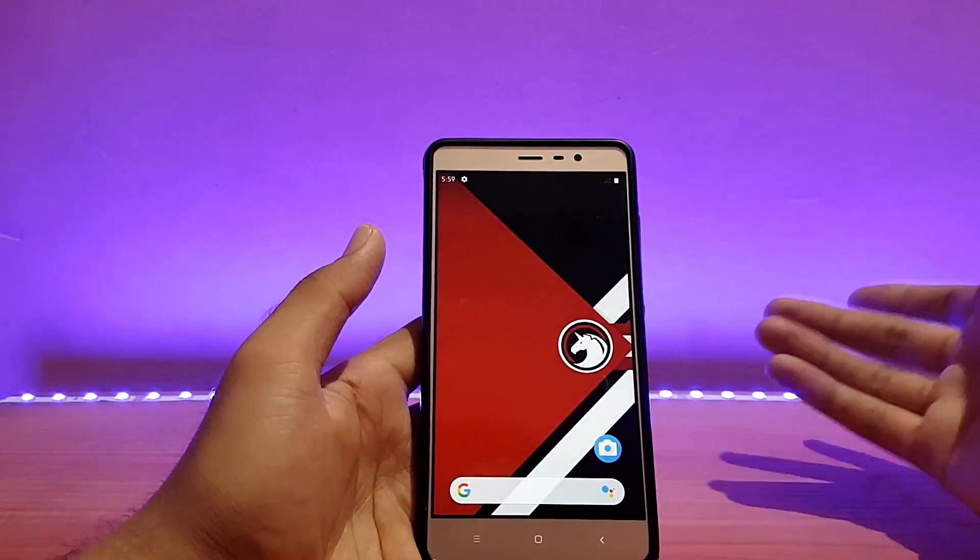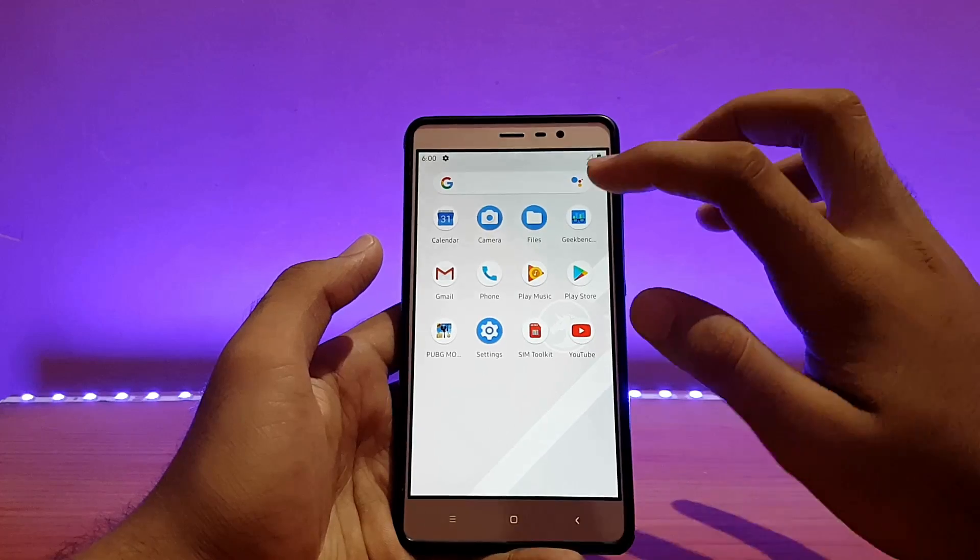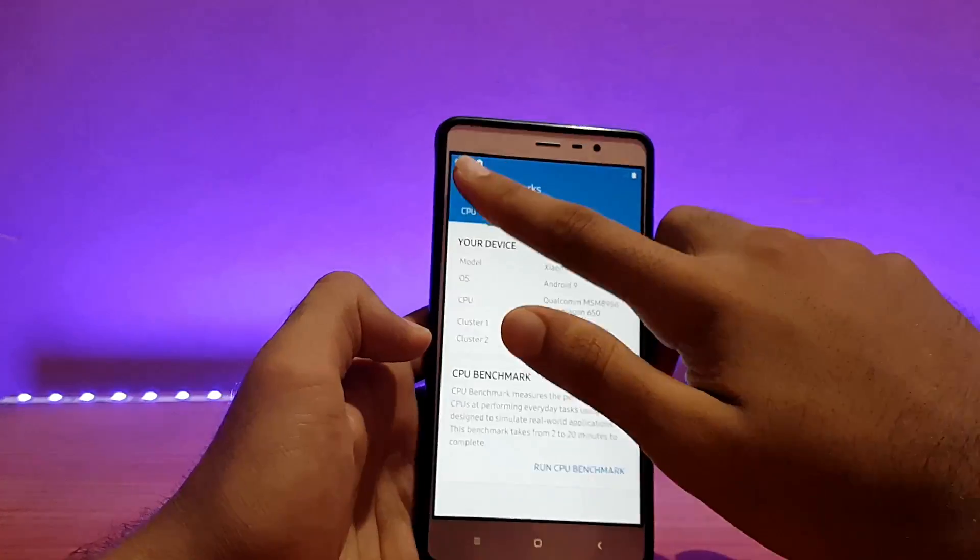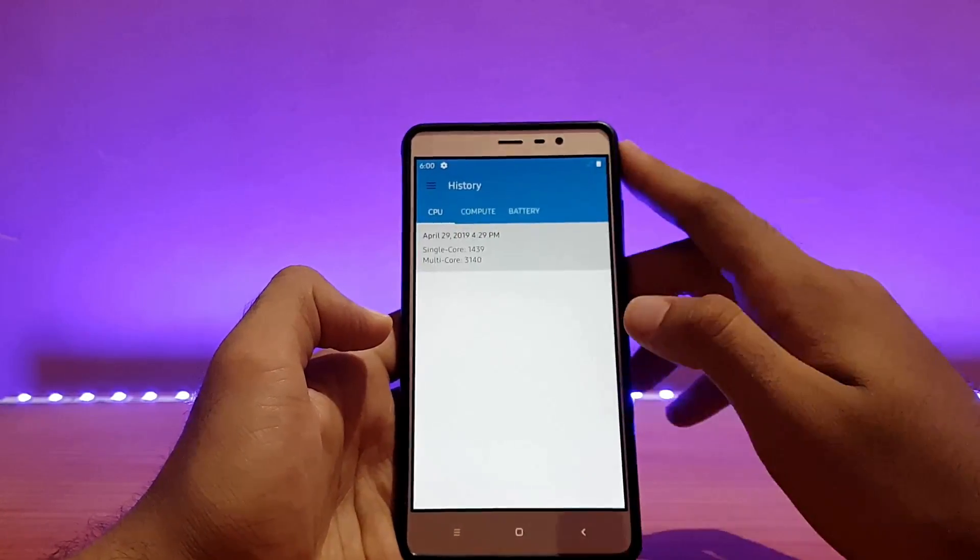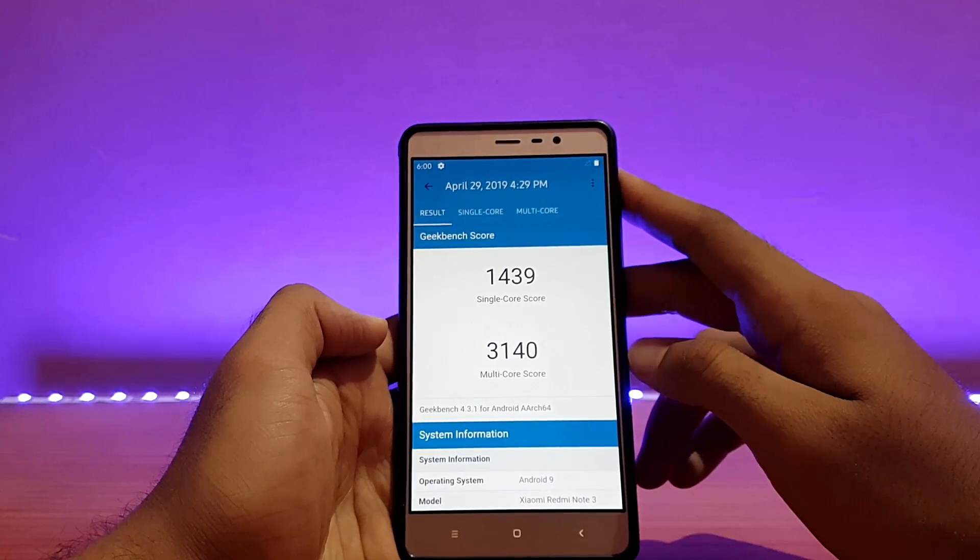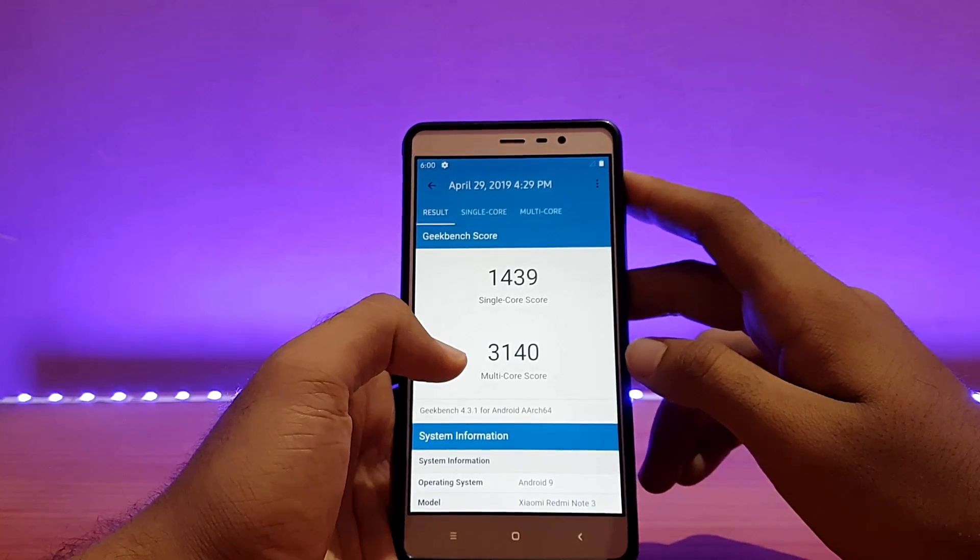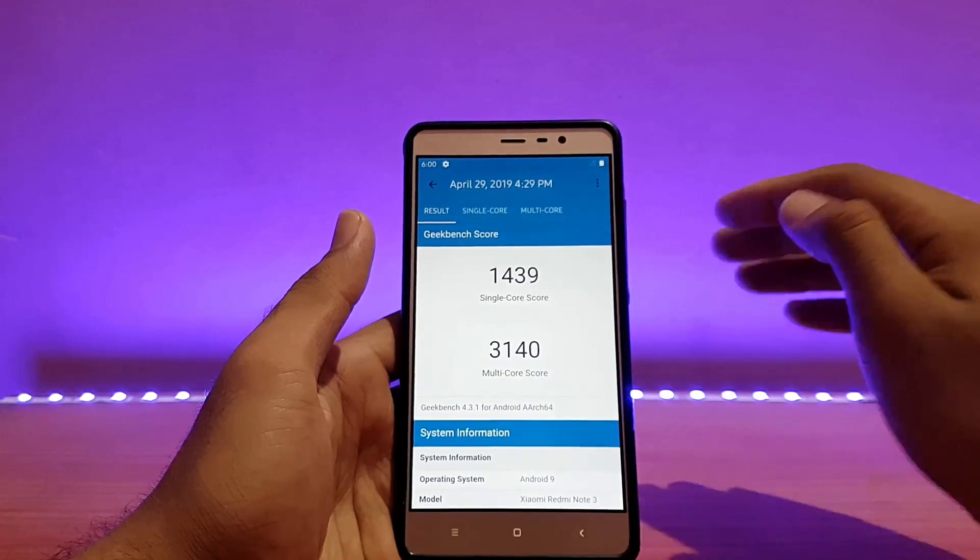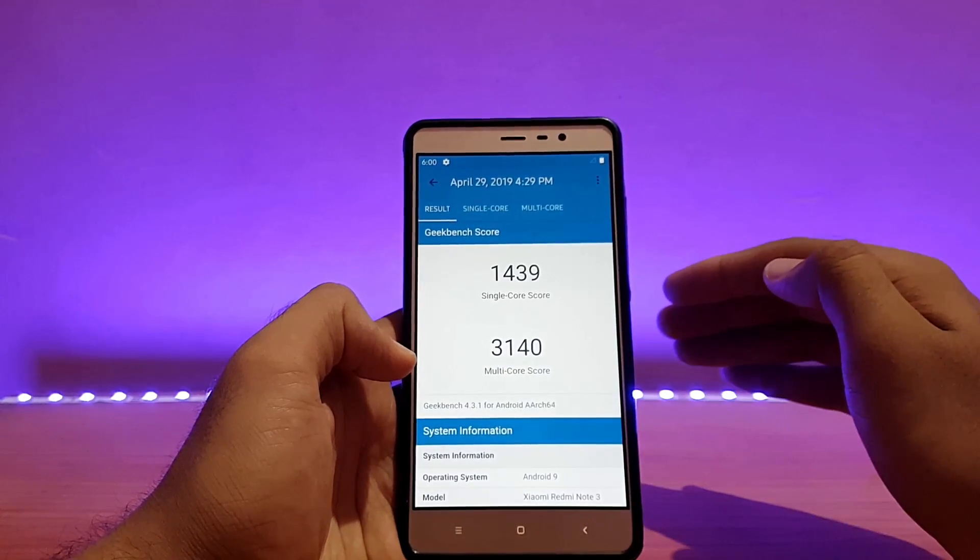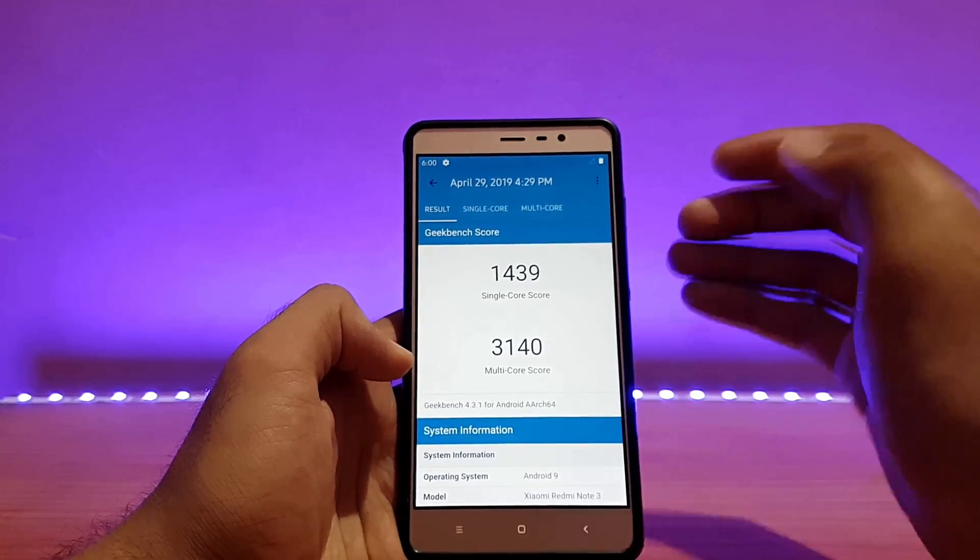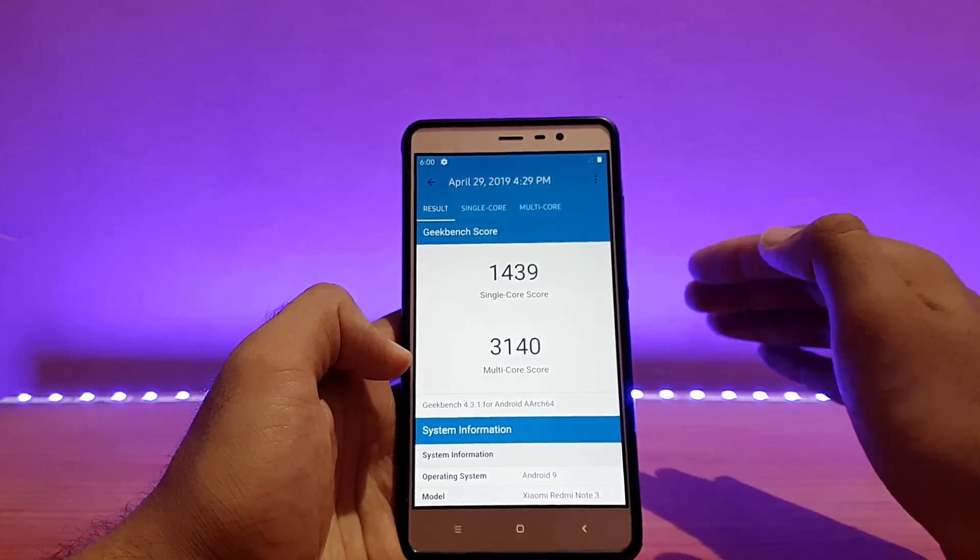Talking about the performance, let me show you my last Geekbench score really quick. Going into benchmarks and history, as you can see I've got a score of 1439 for the single core and 3140 for the multi-core score. Multi-core score is a little lower, I have seen ROMs where I got a score of 3500 plus on multi-core but not with this ROM, even though the device was cool enough.